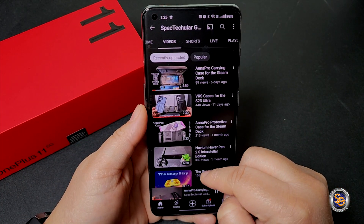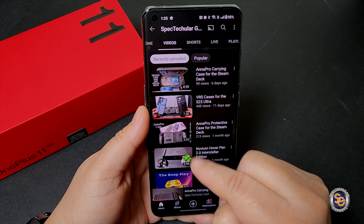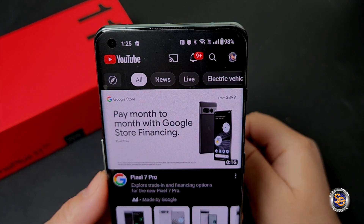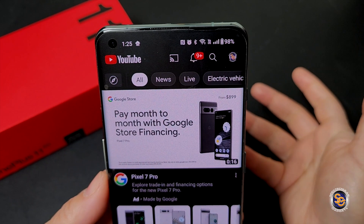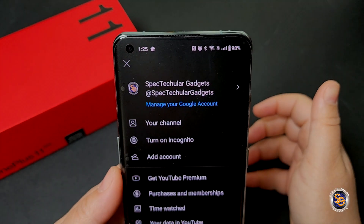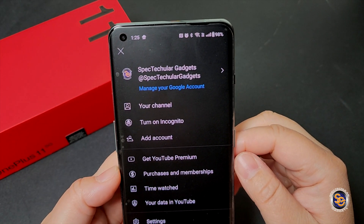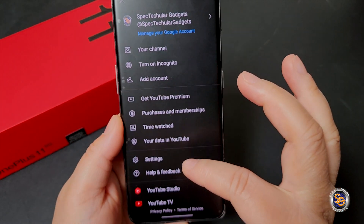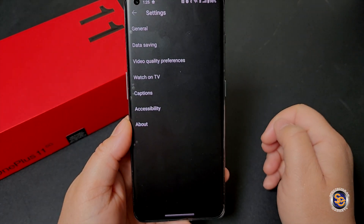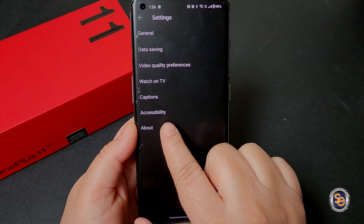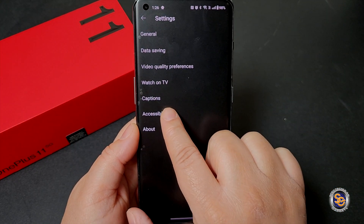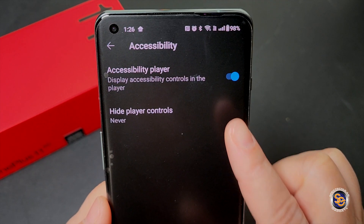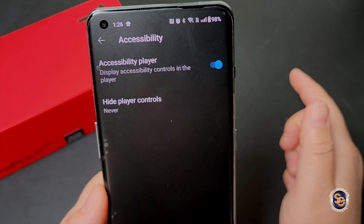What I'm going to do is back out, back out again, and then right here where you see your profile picture, go ahead and click on that. Then what you're going to want to do is go over here to your settings, click settings, and then right here — accessibility — click on that. Now, what you'll see here is it says 'display accessibility controls in the player.'